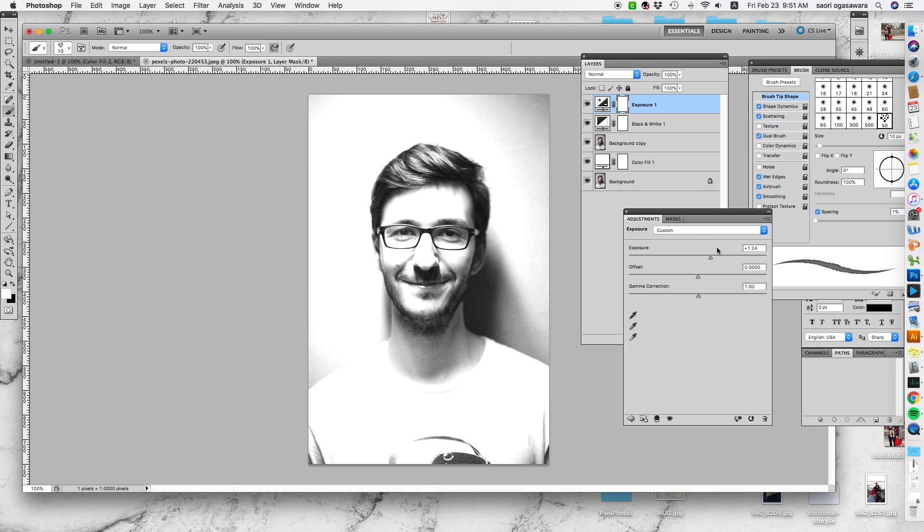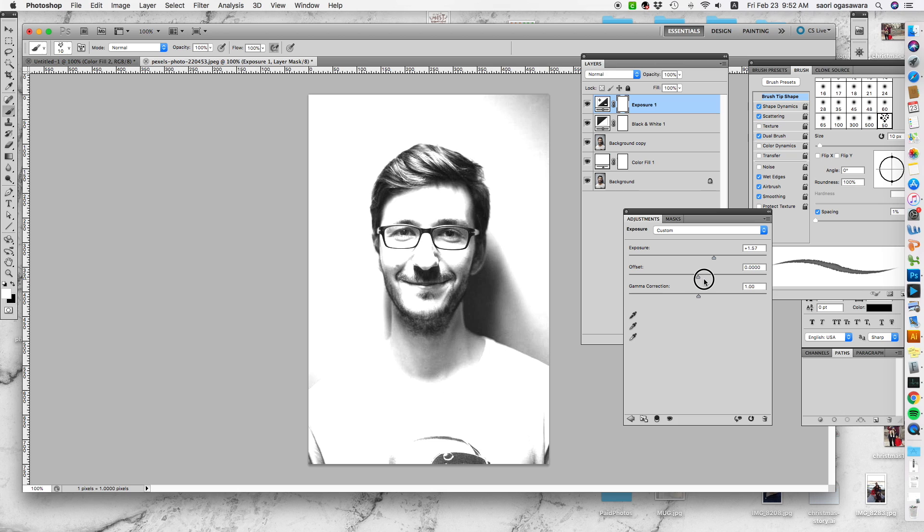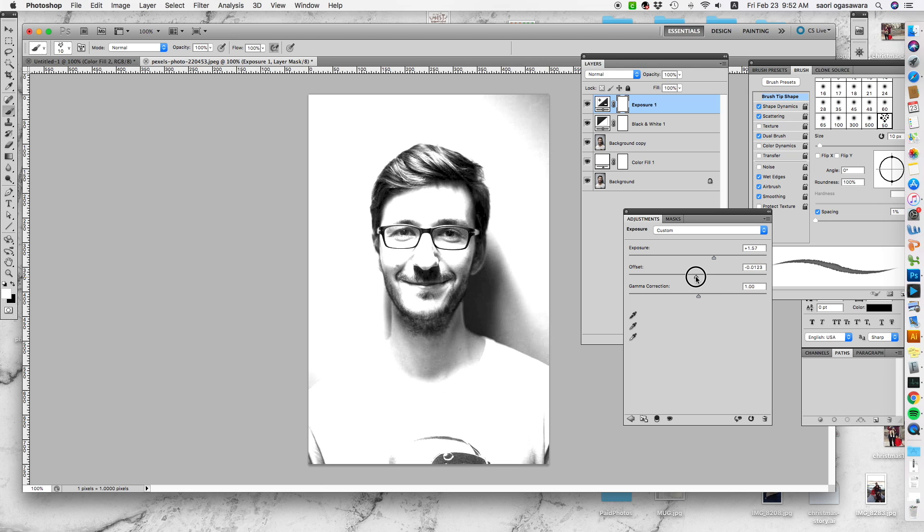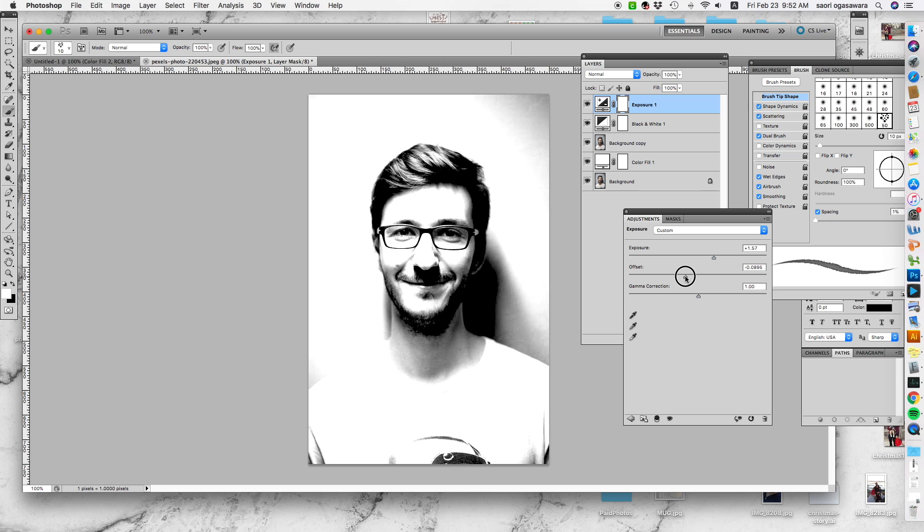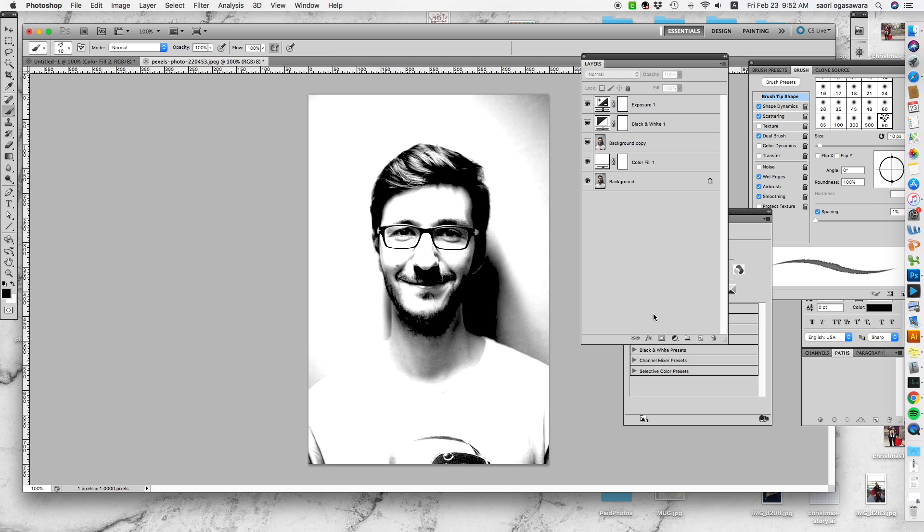Exposure would give you more highlight to the white, so you're making the white part even more white by raising the exposure. Offset, if you move it up there, it goes just kind of fade away.